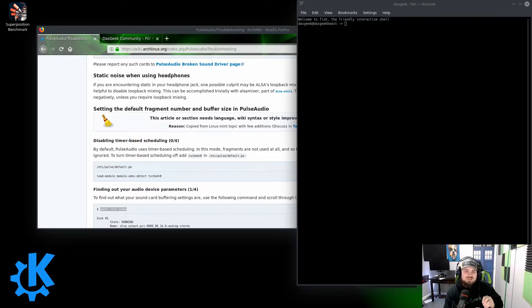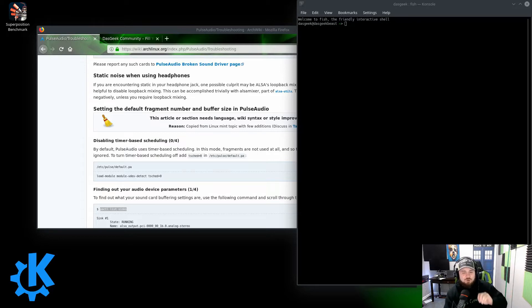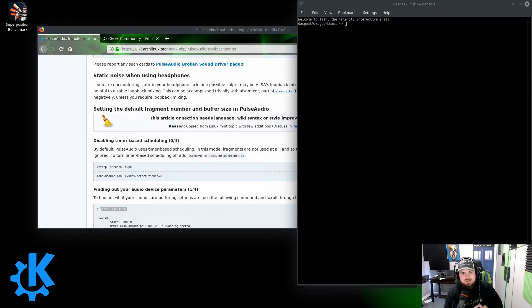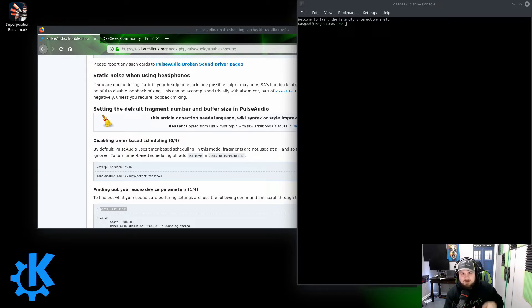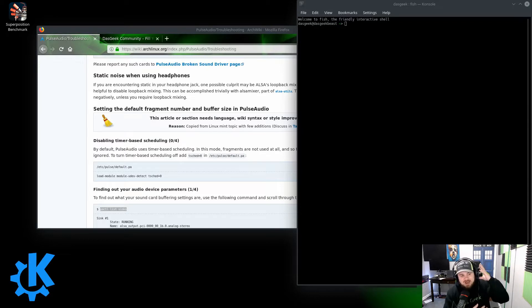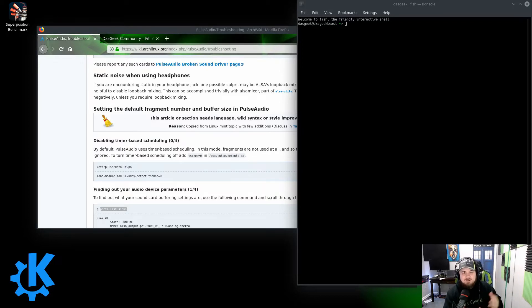So an example of this is let's say you're playing a game, it's going to grab audio, then you open OBS, it's going to grab audio, and then what happens is you start hearing static in your headphones.